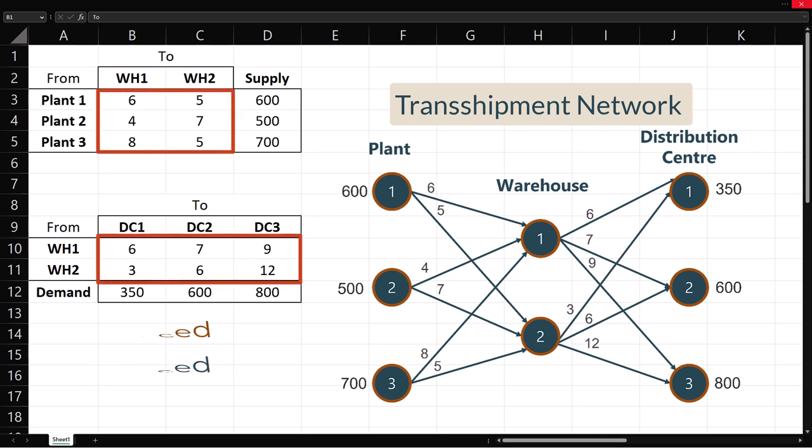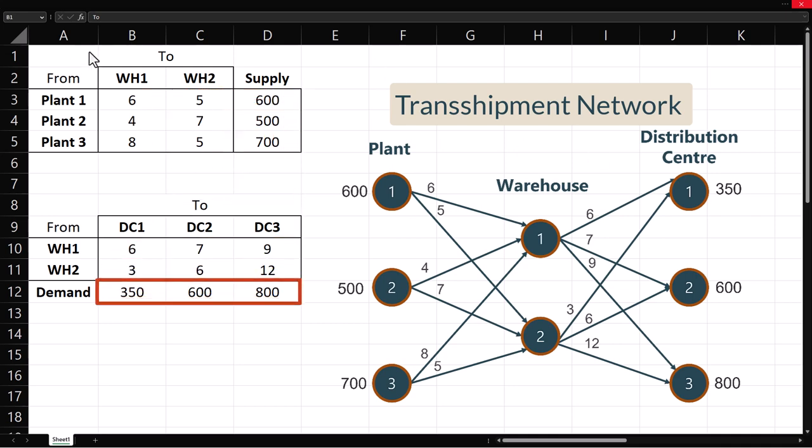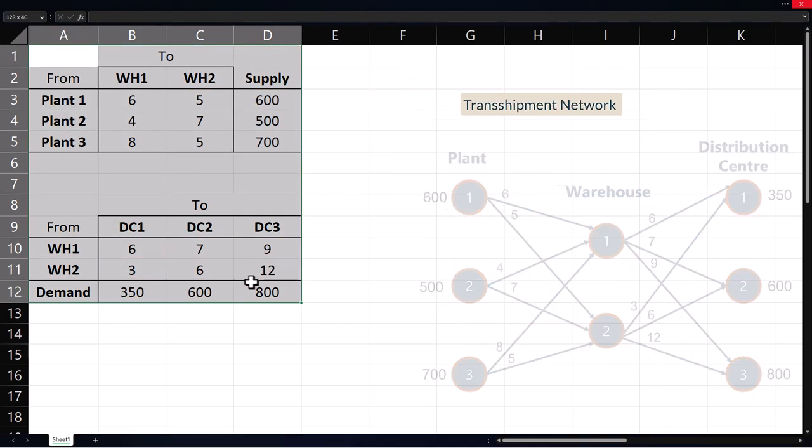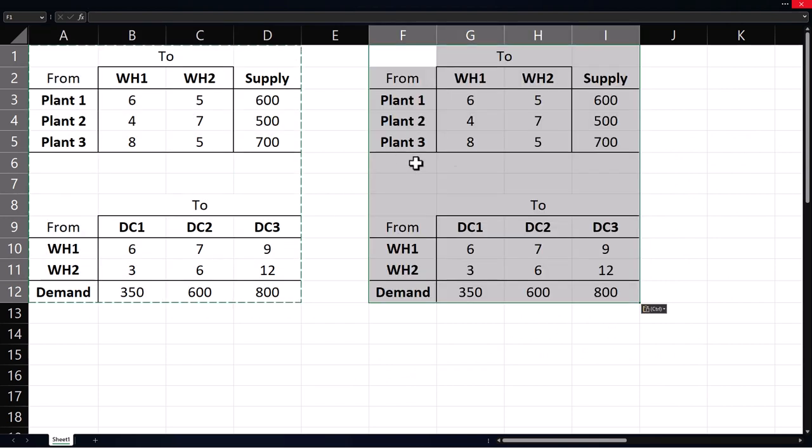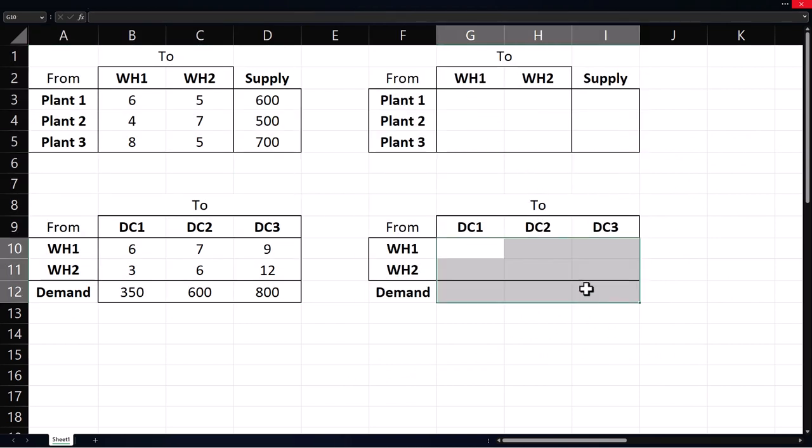These are the unit shipping costs. Plant capacities here and distribution centers demand here. I'm going to copy and paste the tables to the right here, then delete the values.